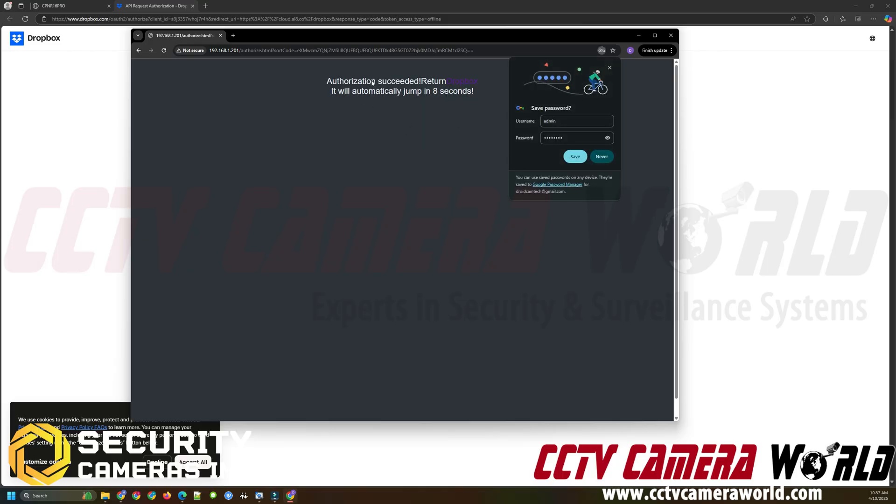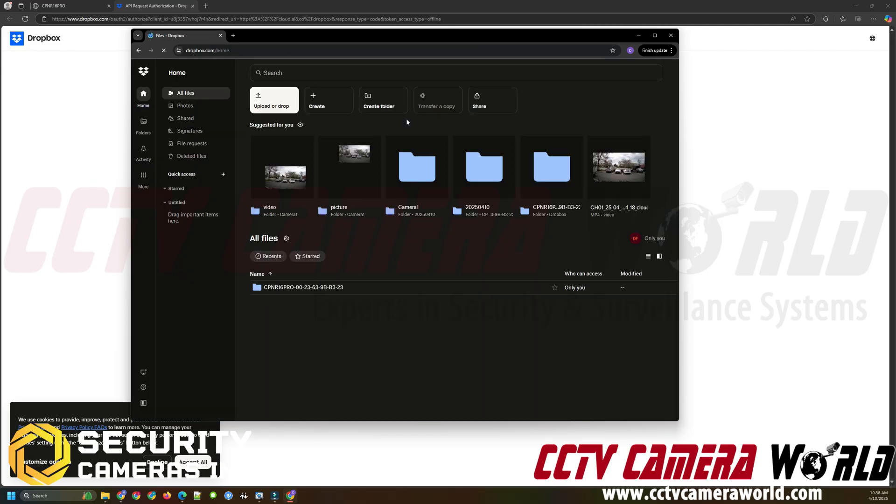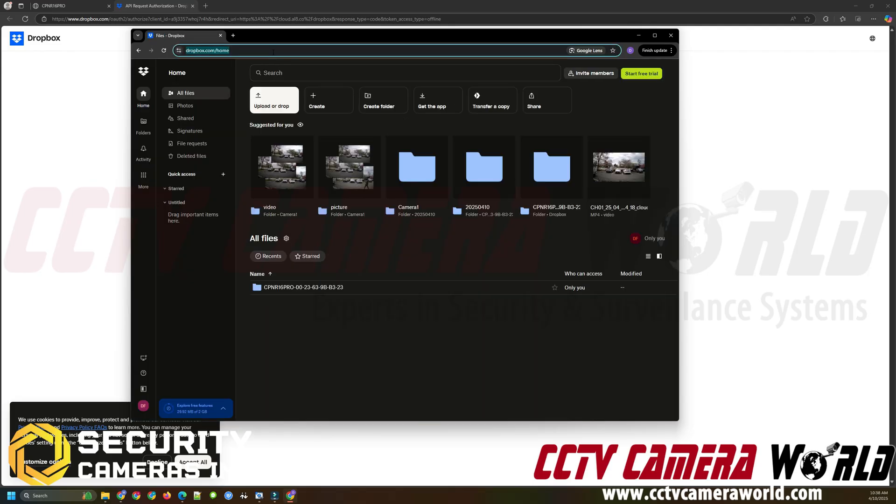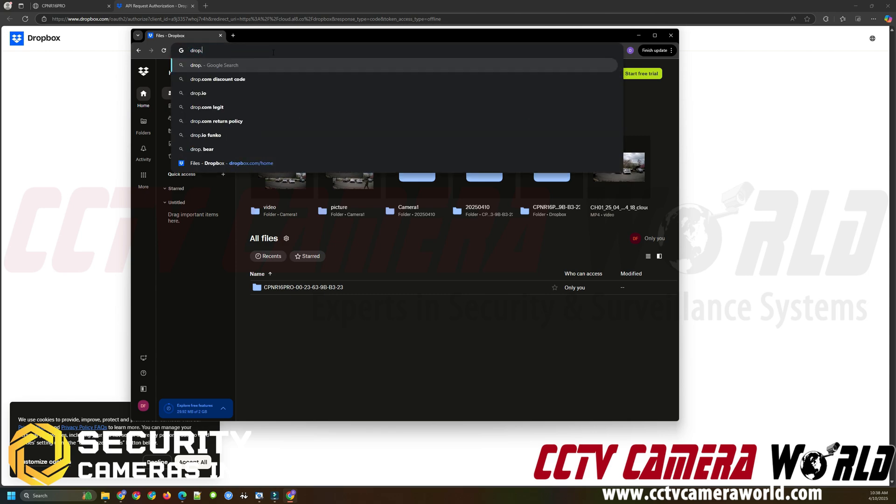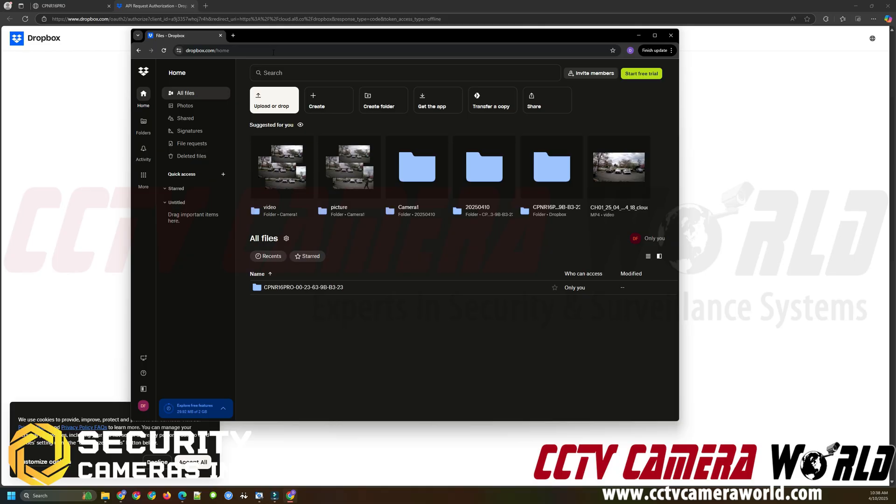So it says it succeeded in the authorization and it will return to Dropbox automatically within 10 seconds. If it doesn't do so, then you will, of course, need to go to the address bar and manually type in dropbox.com and it should take you back to your home page for your Dropbox.